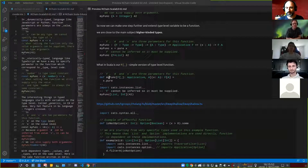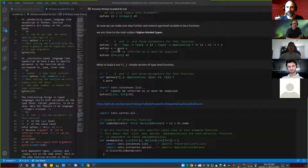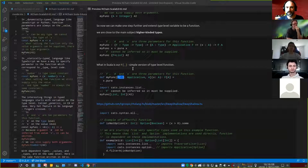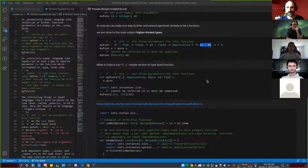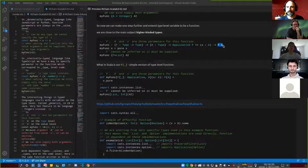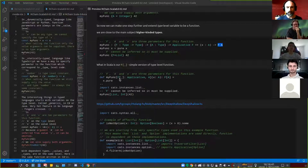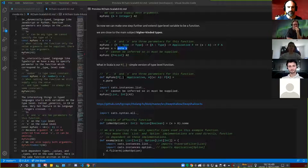I wanted this example to be very simple so we can compare it with Idris. We have the same logic: we specify what our F parameter is — it's like a function. We specify the additional parameter A, we constrain F to be Applicative, and after that we have a normal parameter, the value our function accepts. The resulting type is applying F to A. This function is completely generic and we only constrain F to be Applicative. Because of that we can use the pure function. This is exactly the same thing in Idris.